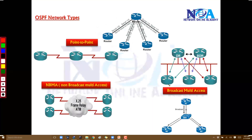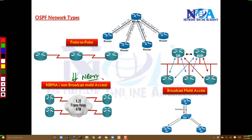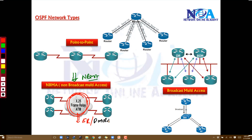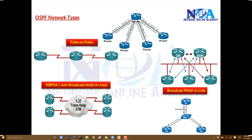In BMA networks, the OSPF behavior will be different because there is a DR-BDR election. There is also another network type called NBMA. Depending on the WAN technology used — like frame relay, ATM, DMVPN, or other VPN networks — these come under NBMA networks. ATM and frame relay are mostly no longer used in today's production networks, but DMVPN and similar technologies still fall under NBMA.